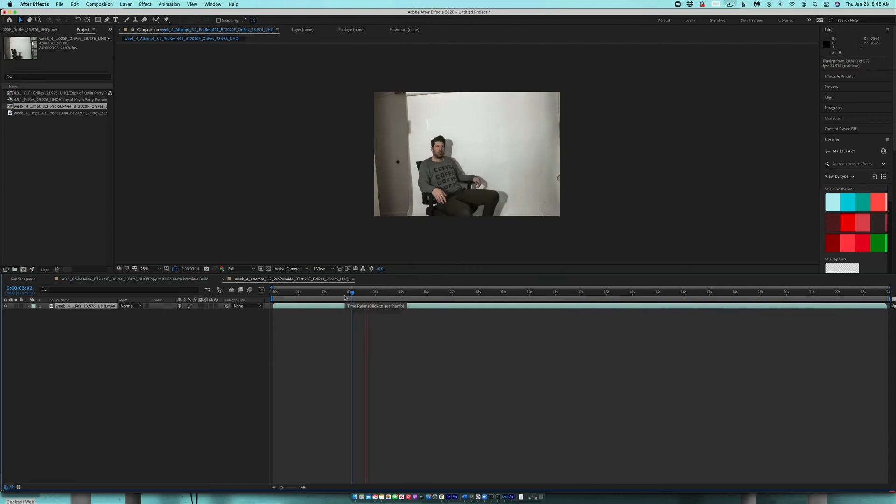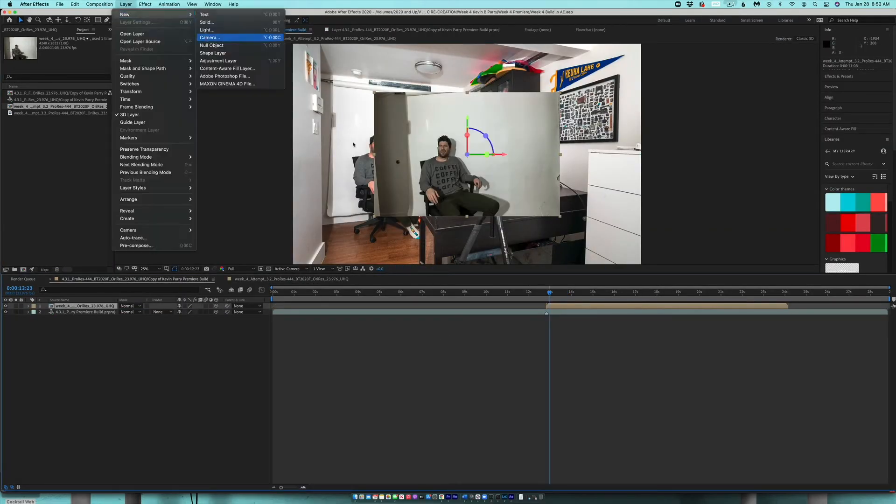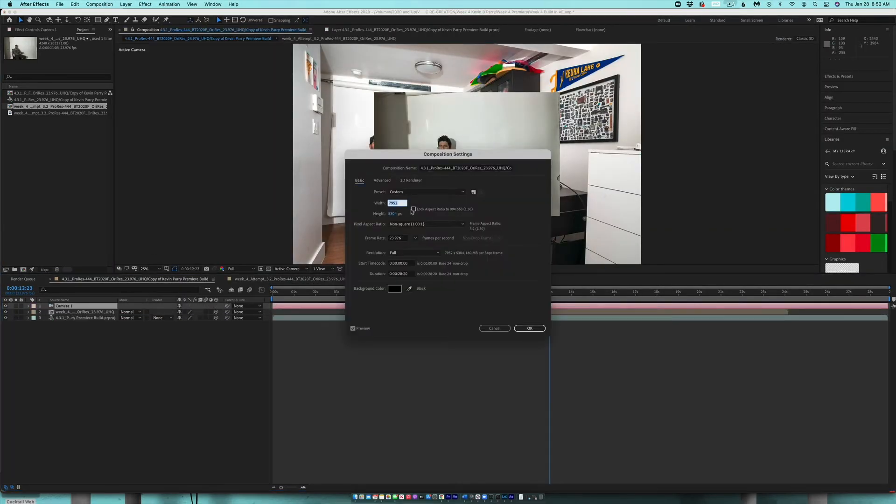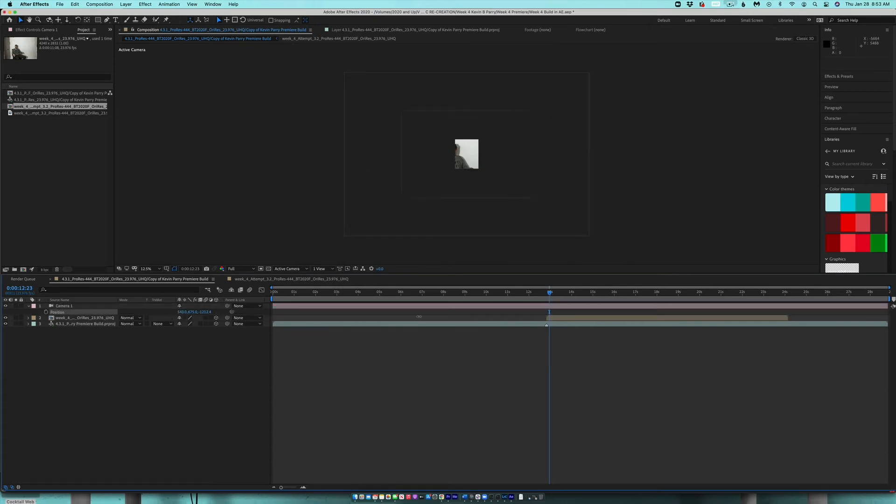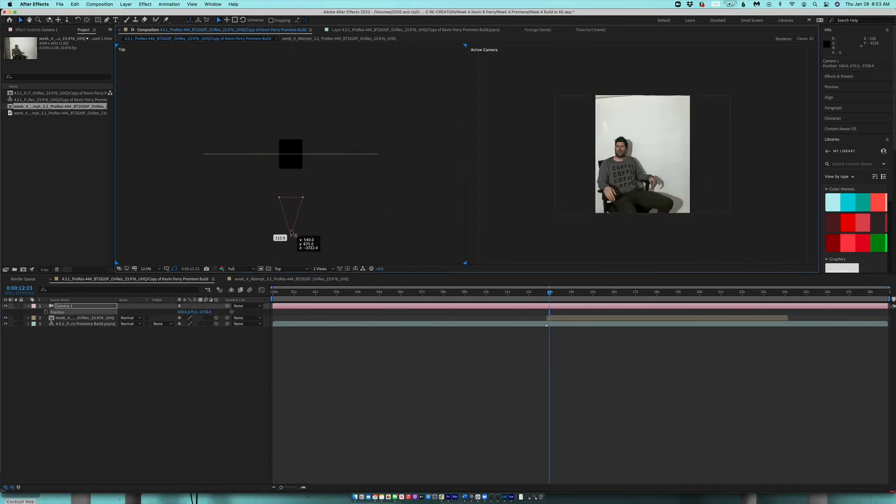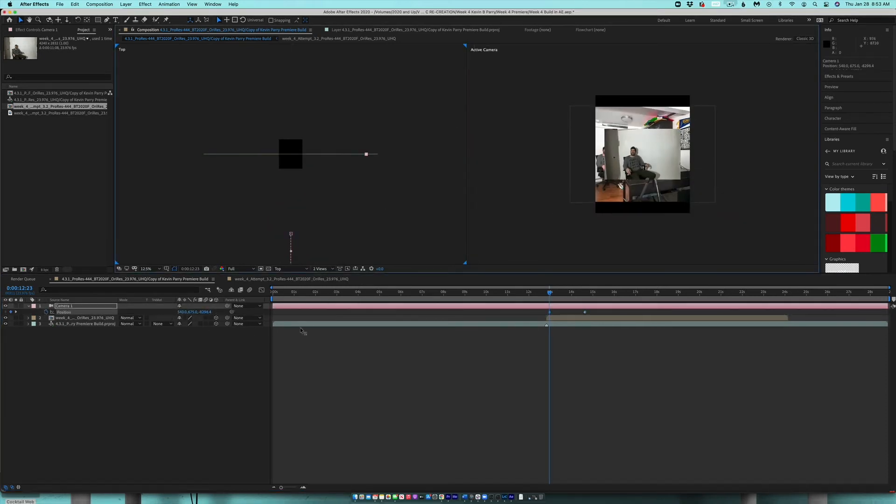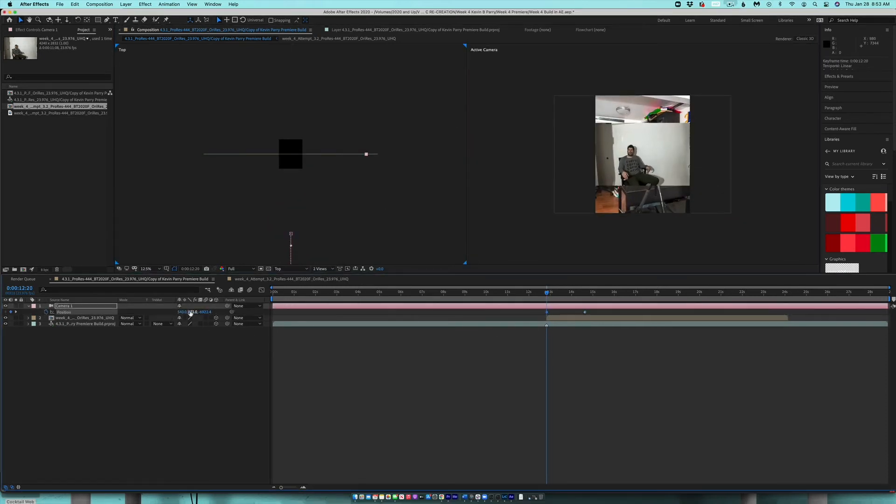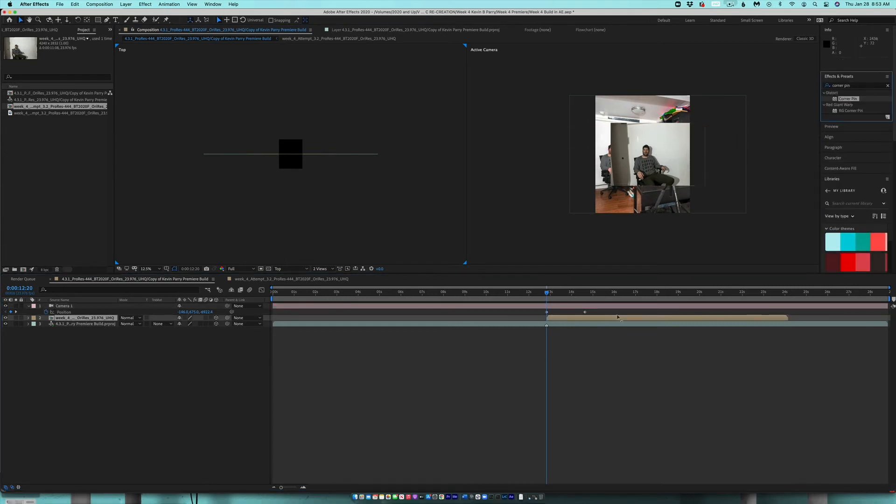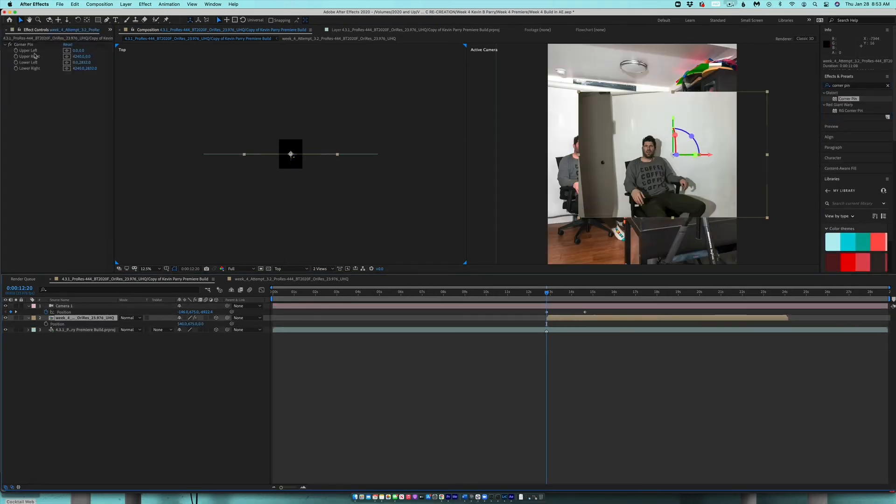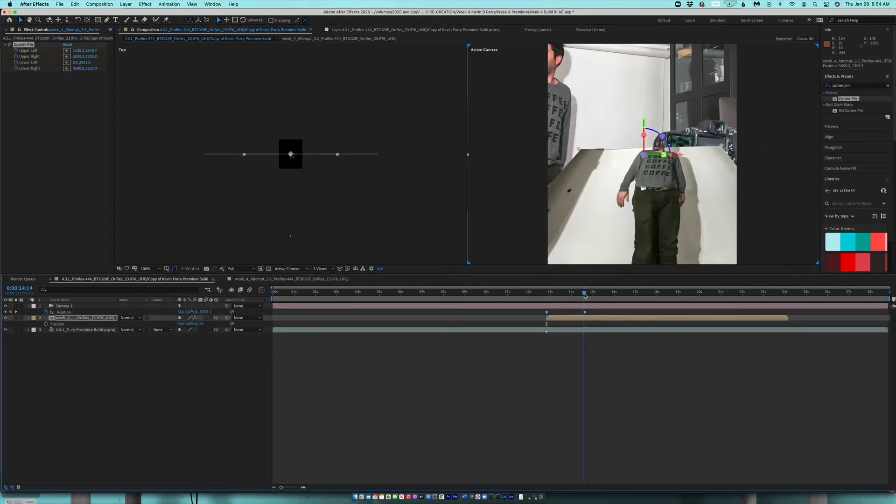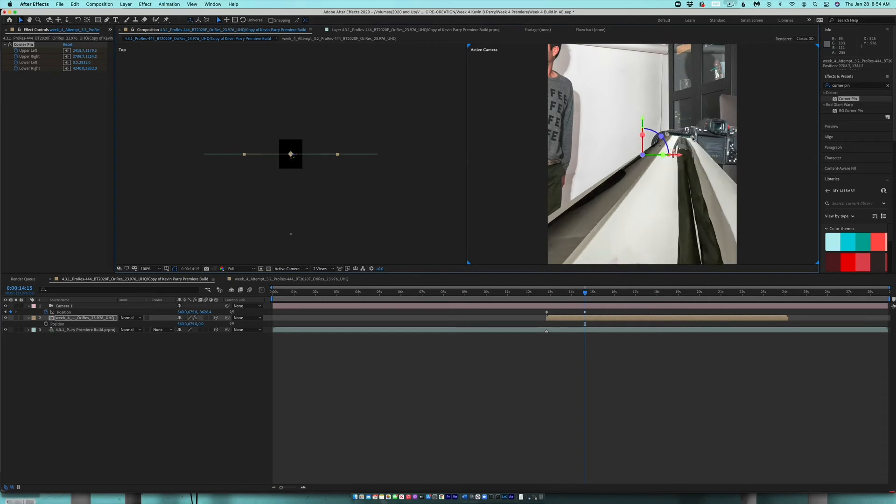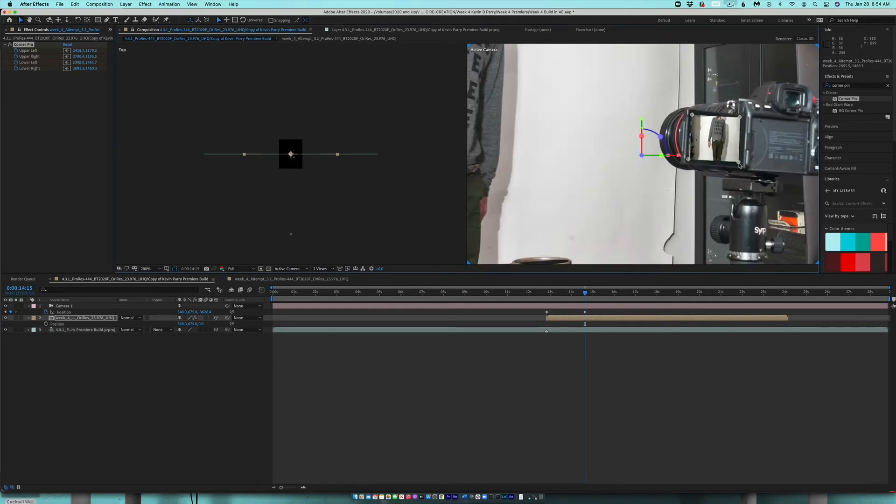And since I know I'm going to be sharing it into Instagram, I switched the settings from 8K to 1080 by 1350. And also because I want to animate the camera, I turned my layers into 3D sequences and added a 3D camera. And I created an animation to zoom into the camera screen, added the corner pin tool just like you would in Premiere, and put the footage into the display.